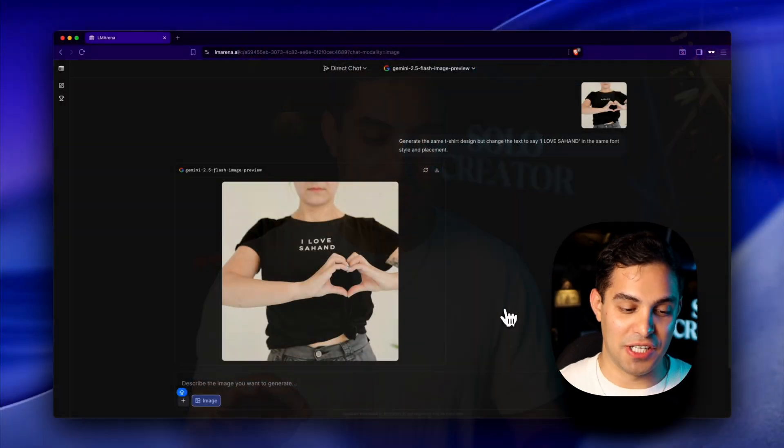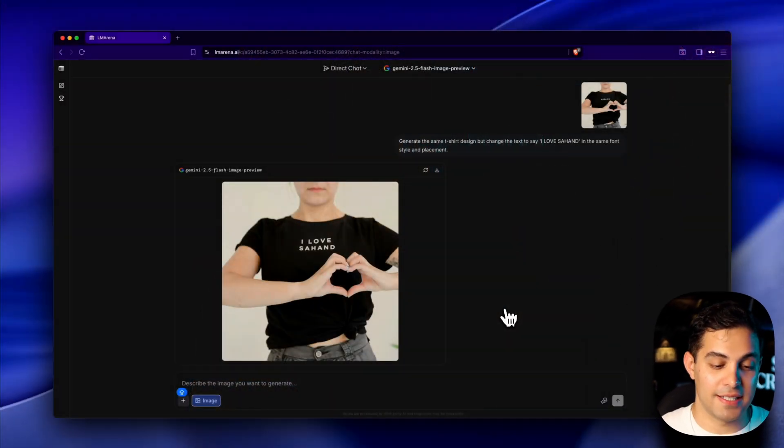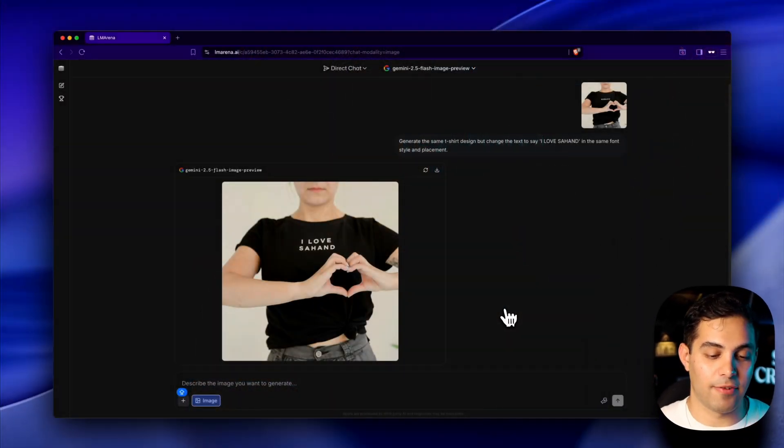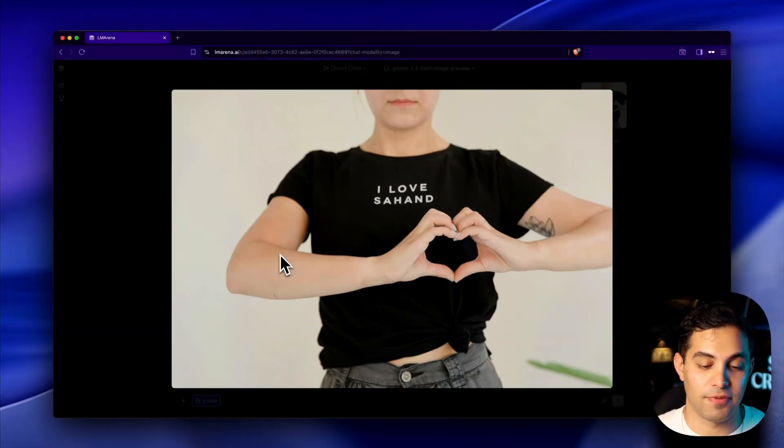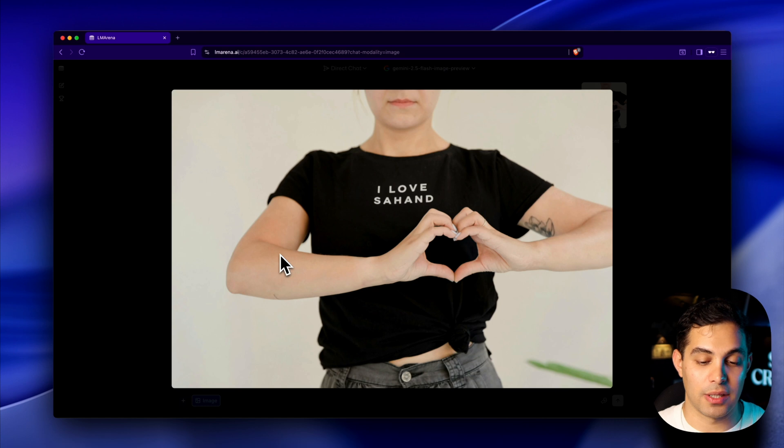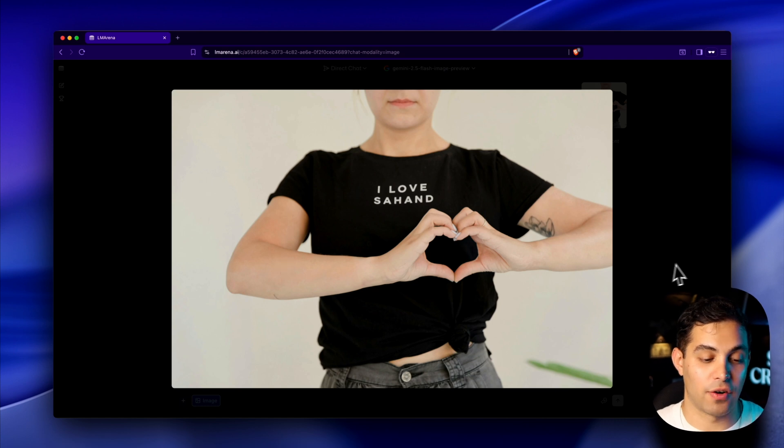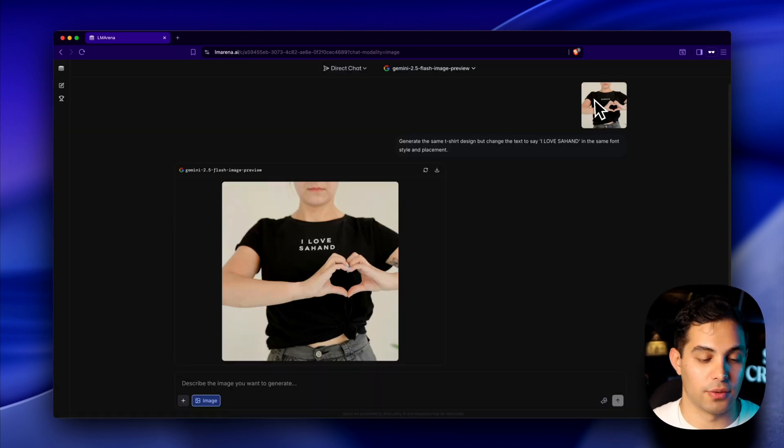Now let's try something fun. I've got this t-shirt with some text on it and I want to change it to say I love Sahan because, you know, got to show some self-love, right? It actually did it. Look at this. The exact same font style and placement. It even kept the fabric wrinkles and the way the text curves with the t-shirt. I knew I was awesome, but seeing it on a t-shirt just hits different.